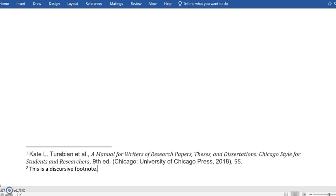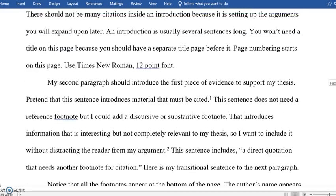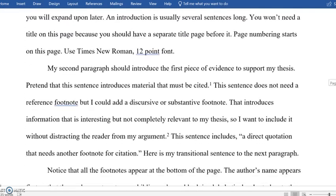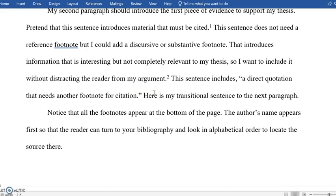You should probably check with your teacher to see whether or not they want you to use substantive footnotes. And then for my third footnote, I'm going to go back here. Anytime there's a direct quote you're definitely going to need to cite that source, and again you're going to place your footnote after the punctuation.